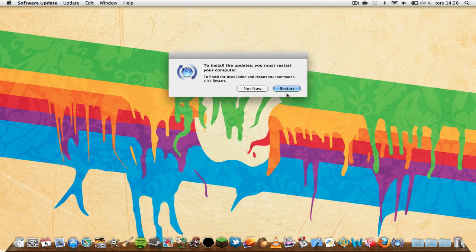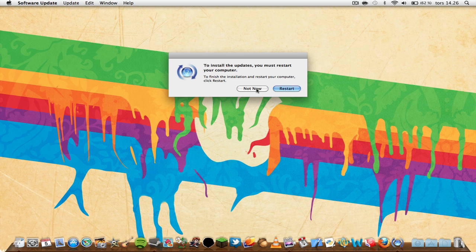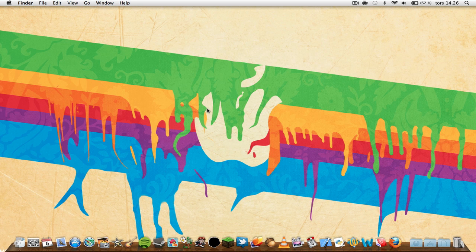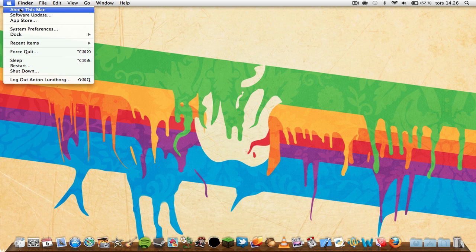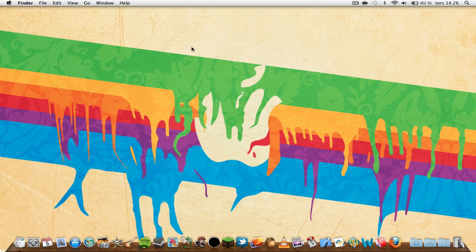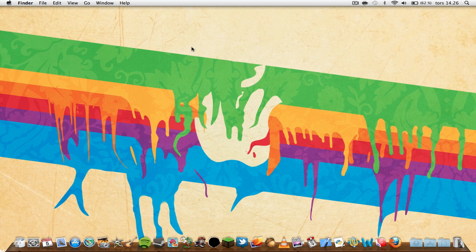But just simply press Restart or Not Now if you want to restart it later. Alright, that was how you do to see what Mac OS X version you're on and how to update it. It's a simple tutorial for you noobs out there or beginners on MacBooks or on Mac OS X.